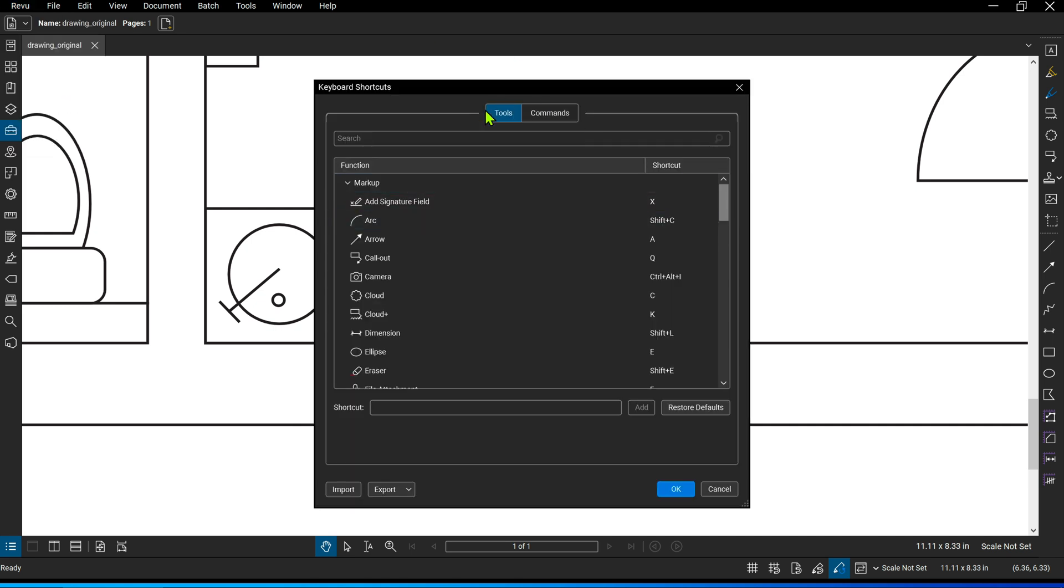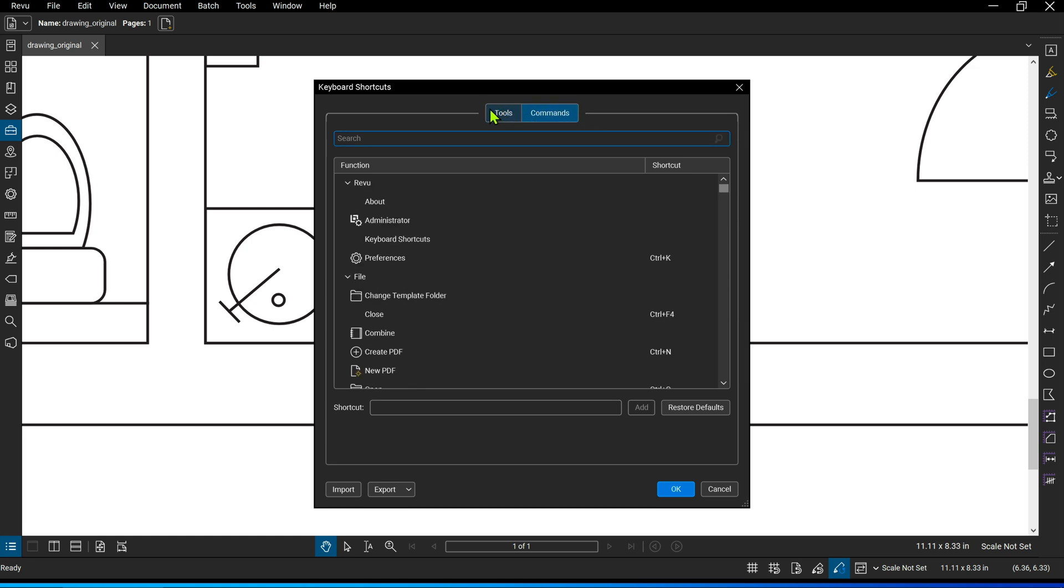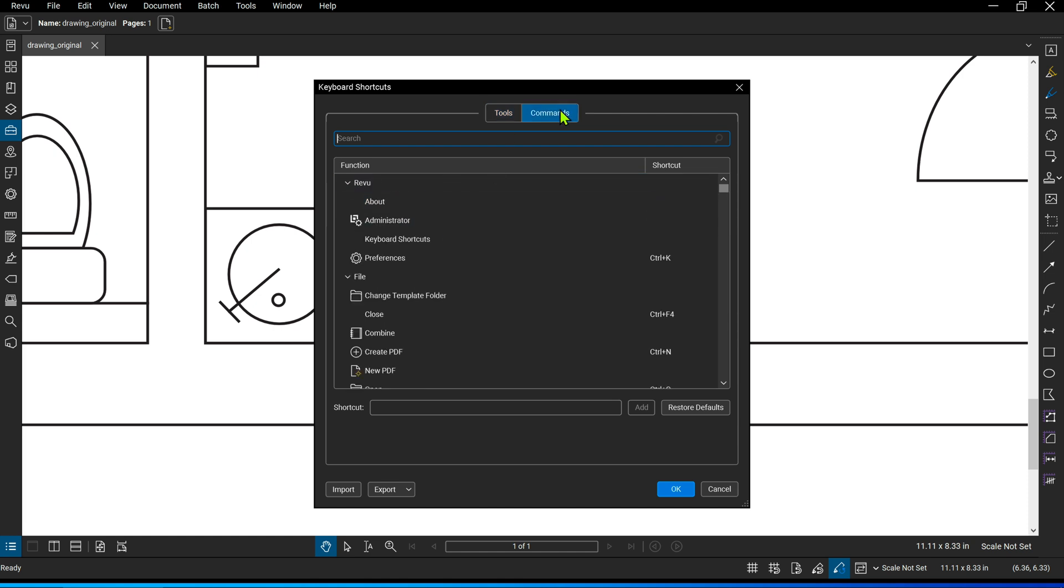This will open the window you see here consisting of two tabs: Tools and Commands. The Tools are the tools in Review, and the Commands are most of the commands you'll find somewhere hidden in the menus.